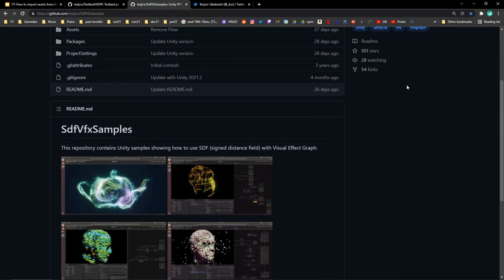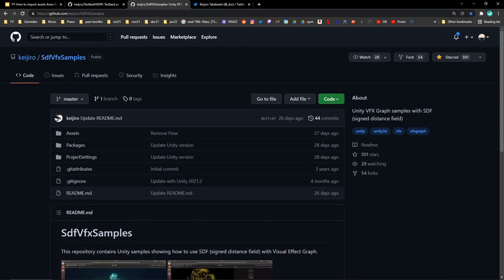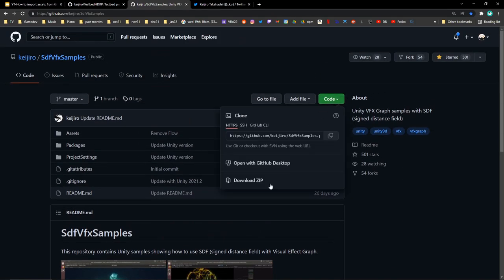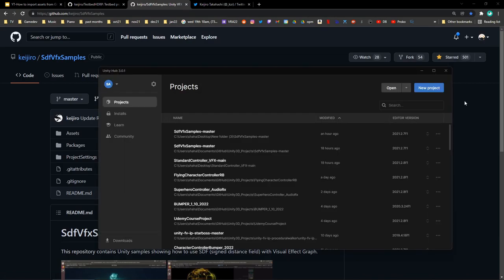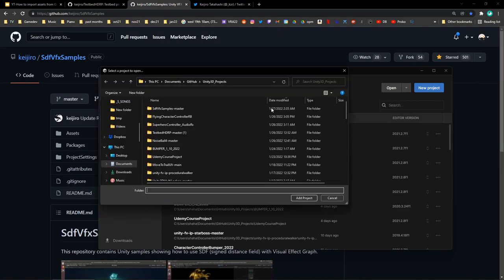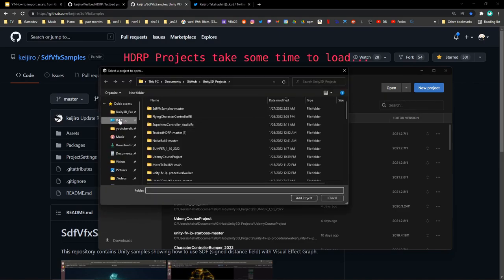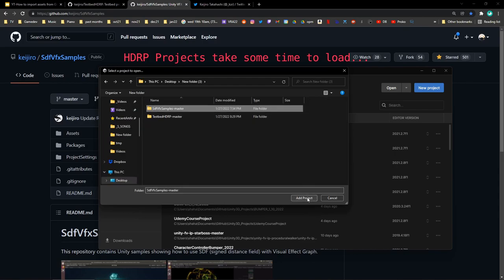To get the SDF Sample project, go to the GitHub page and then click on Code and Download Zip. Once you've downloaded and extracted that folder, go to Unity Hub, click on Add Project from Disk, and add the project.